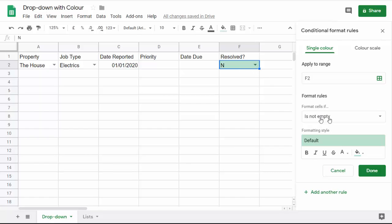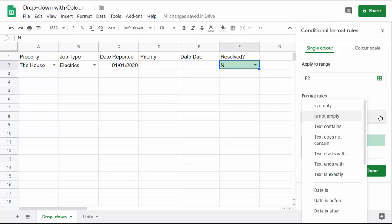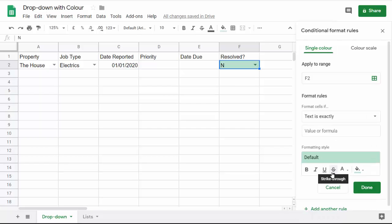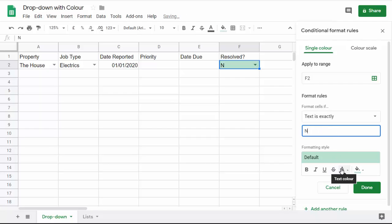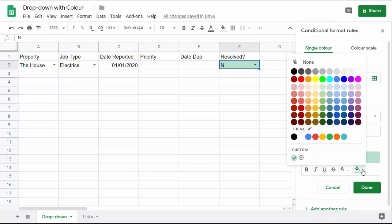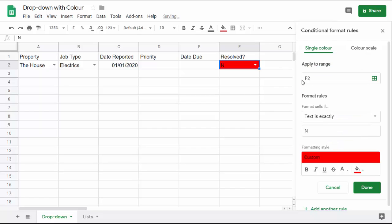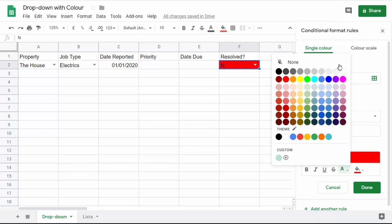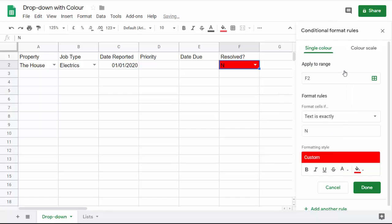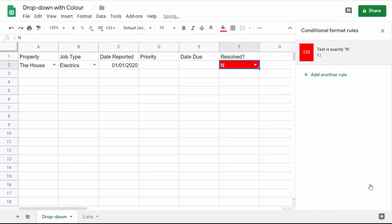Format cells if—I've got lots of options here—I'm going to say text is exactly, and then the value or formula I'm going to say N. Then I can choose which formats are applied if that rule is met. I'm going to say a red background and then white text. Done.